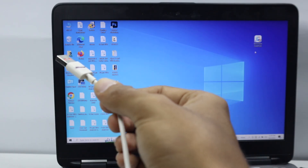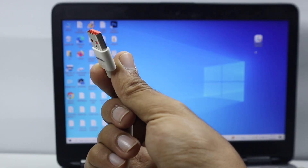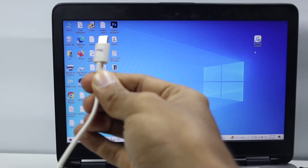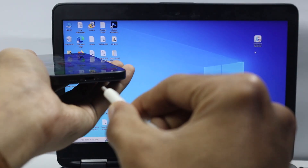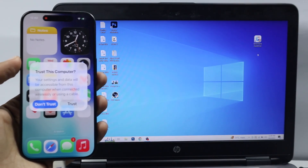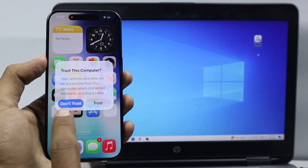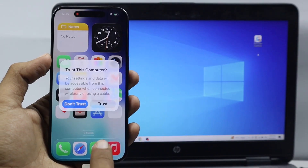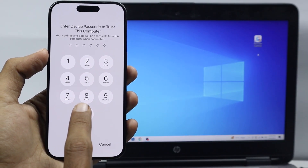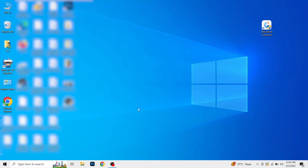Connect one end of your charging cable to your laptop, then connect the other end to your iPhone. Once you connect your iPhone to your laptop, a notification will pop up on the screen. Just select Trust, then enter your lock screen passcode.